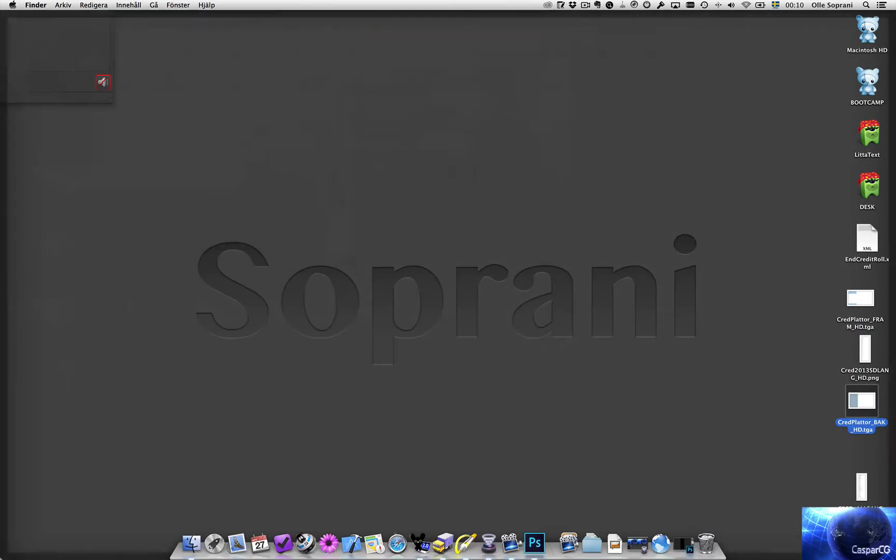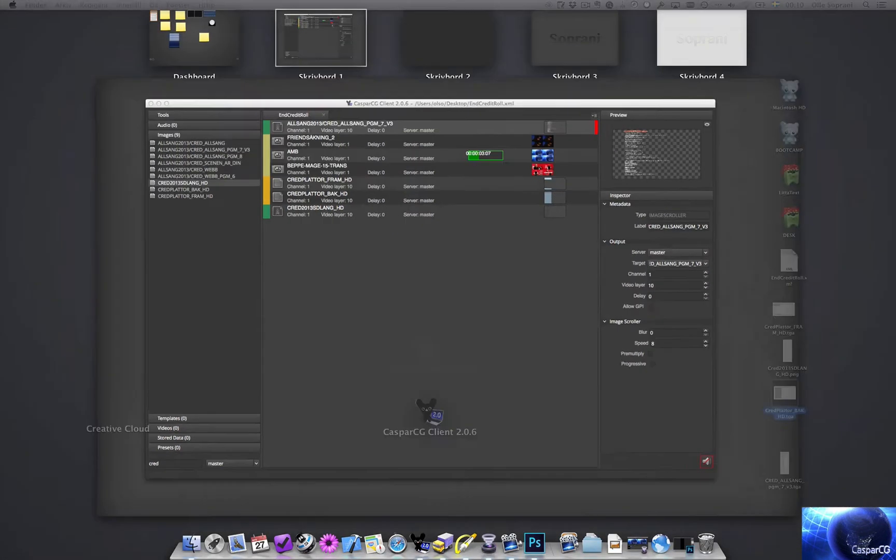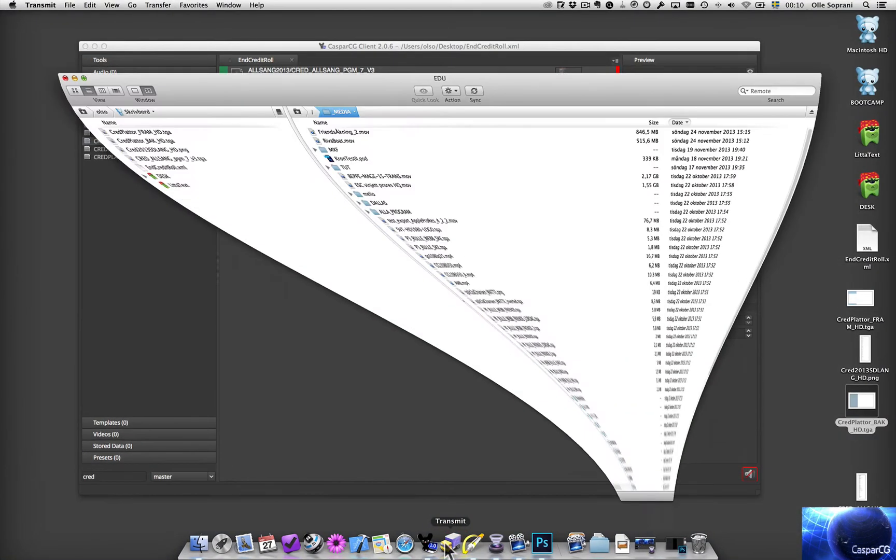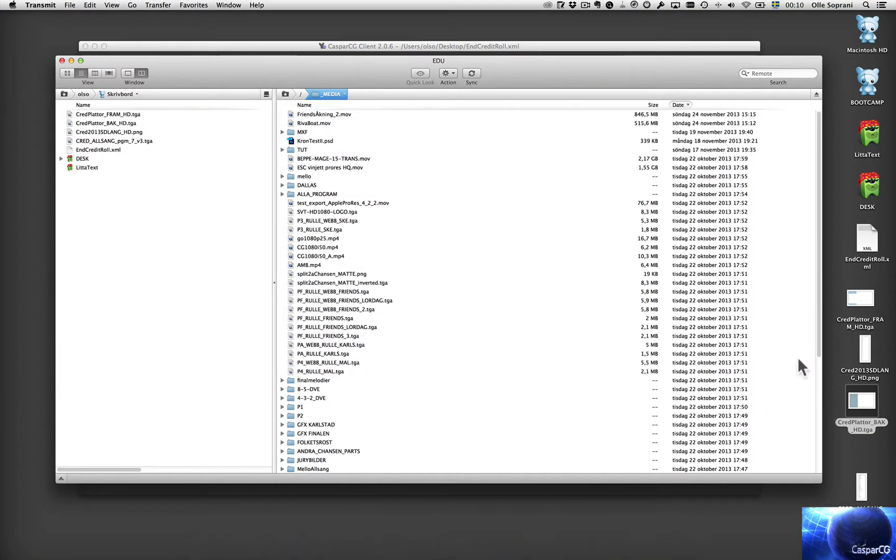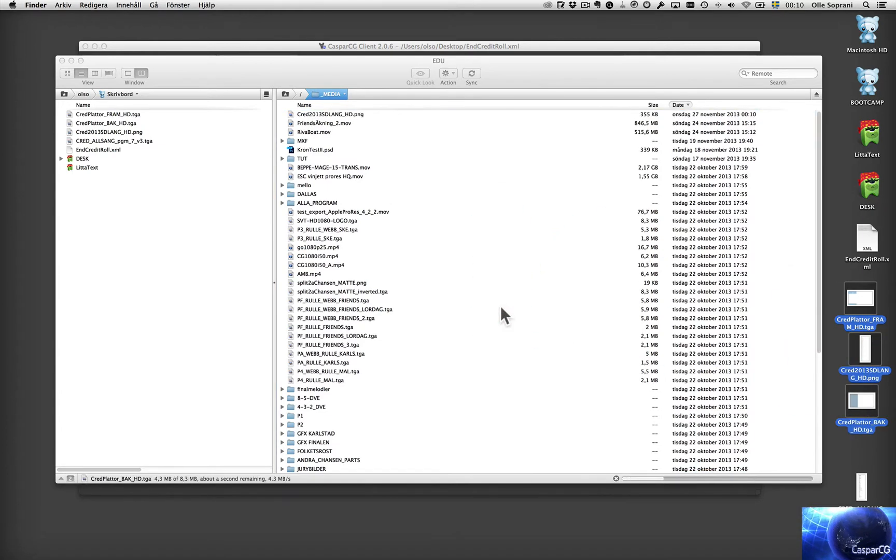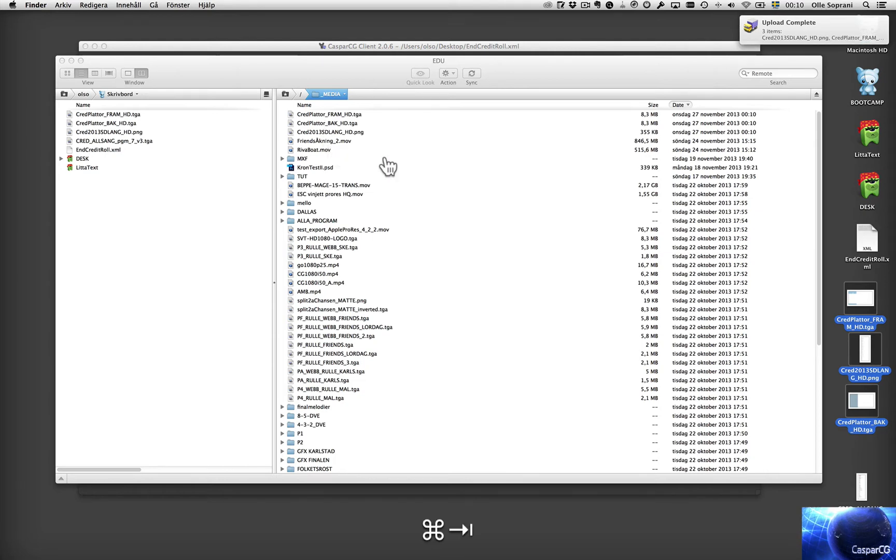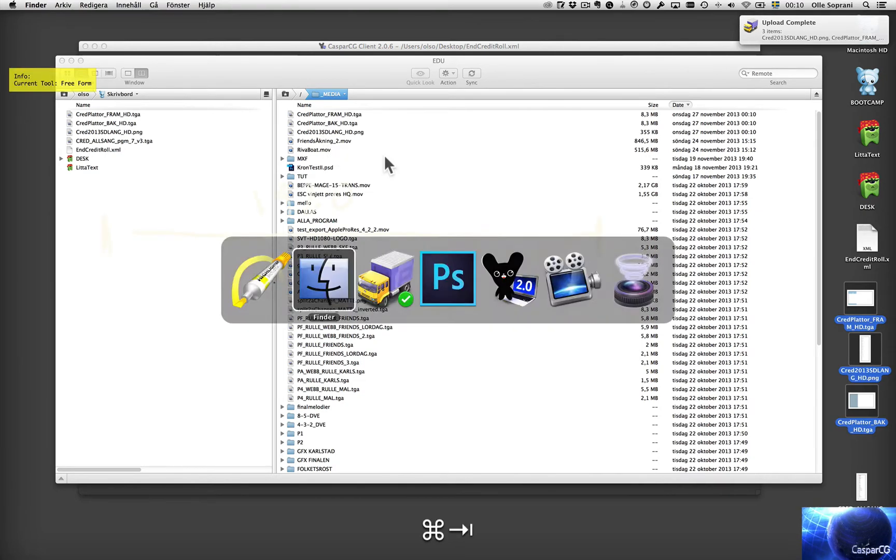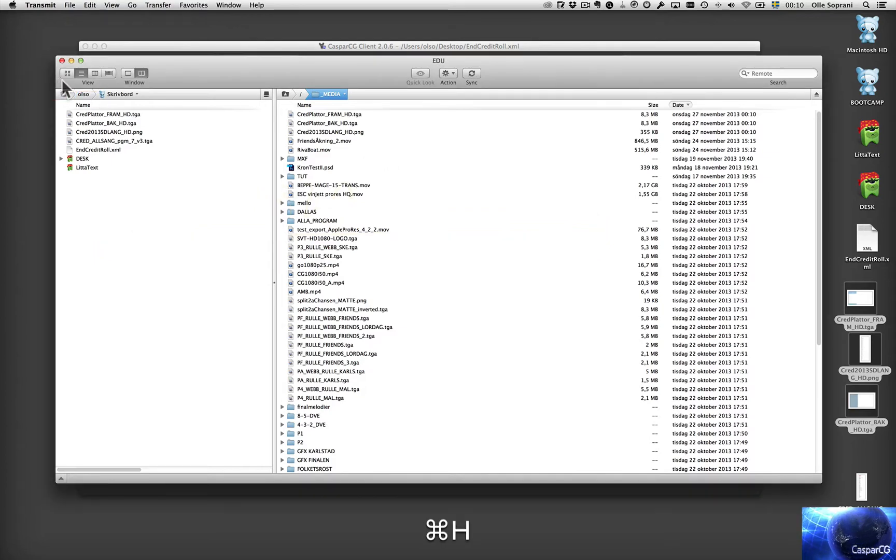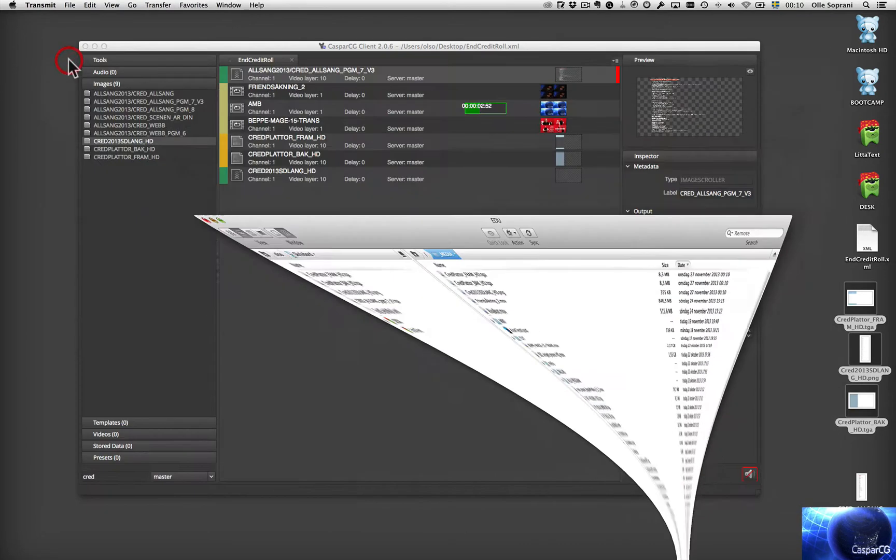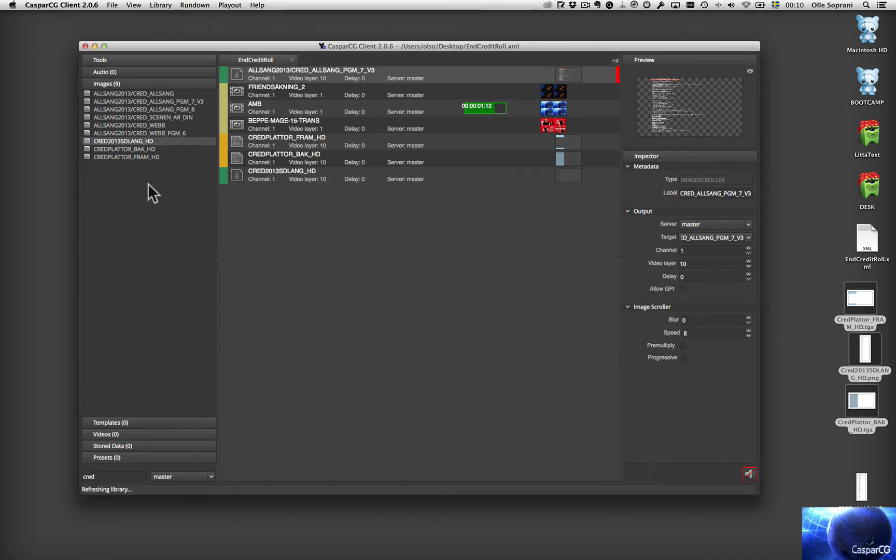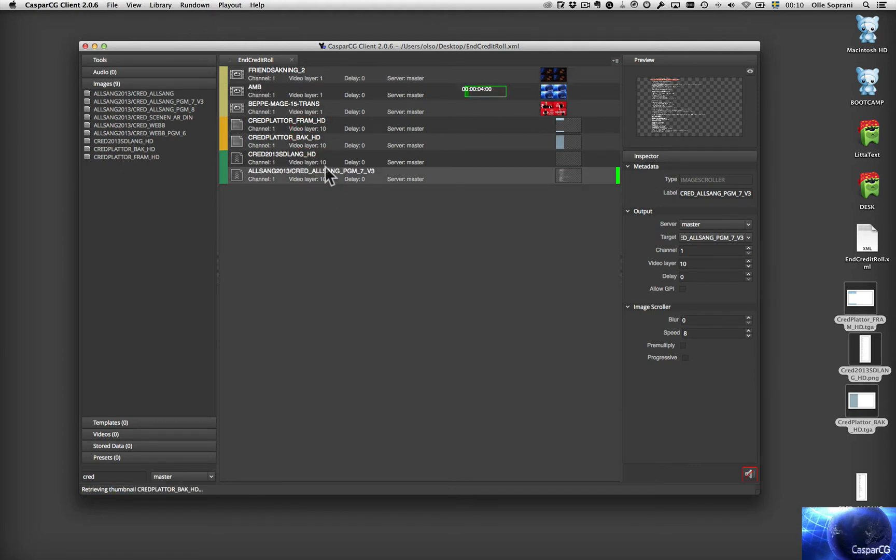I move these files to Caspar. This one. This one. And this one. OK. They are on Caspar now. Then I go to... Let's hide those. I go to Caspar and I refresh the library. Like this. Let's do it like this.